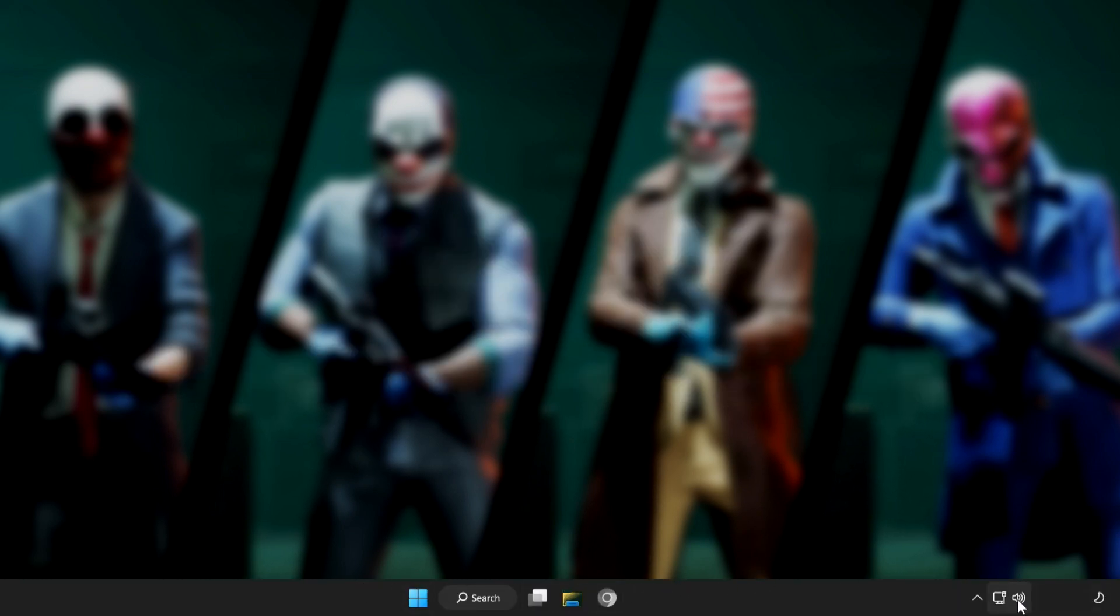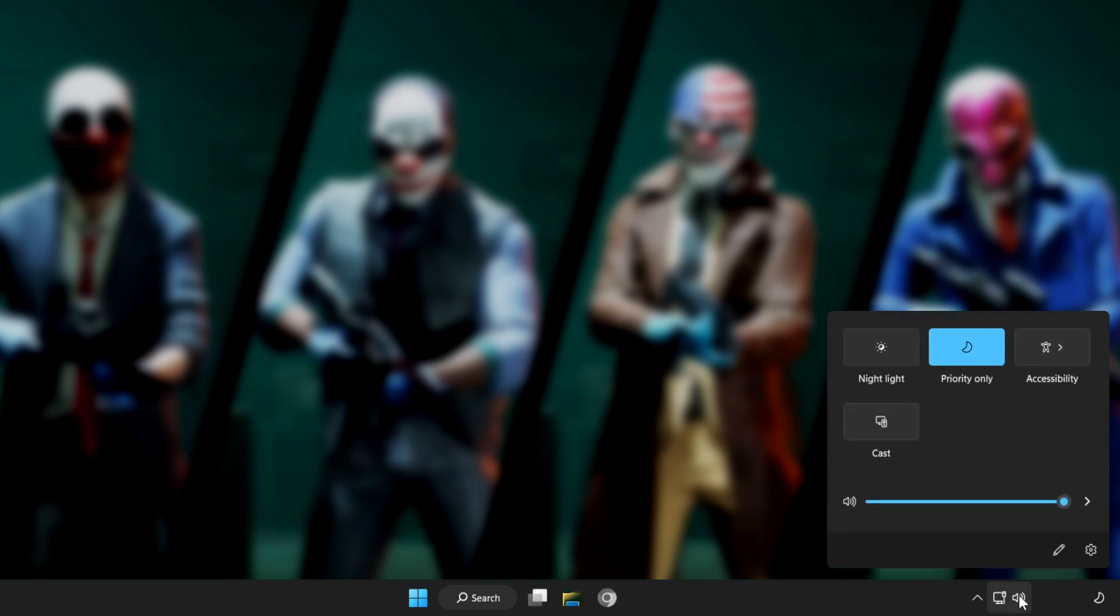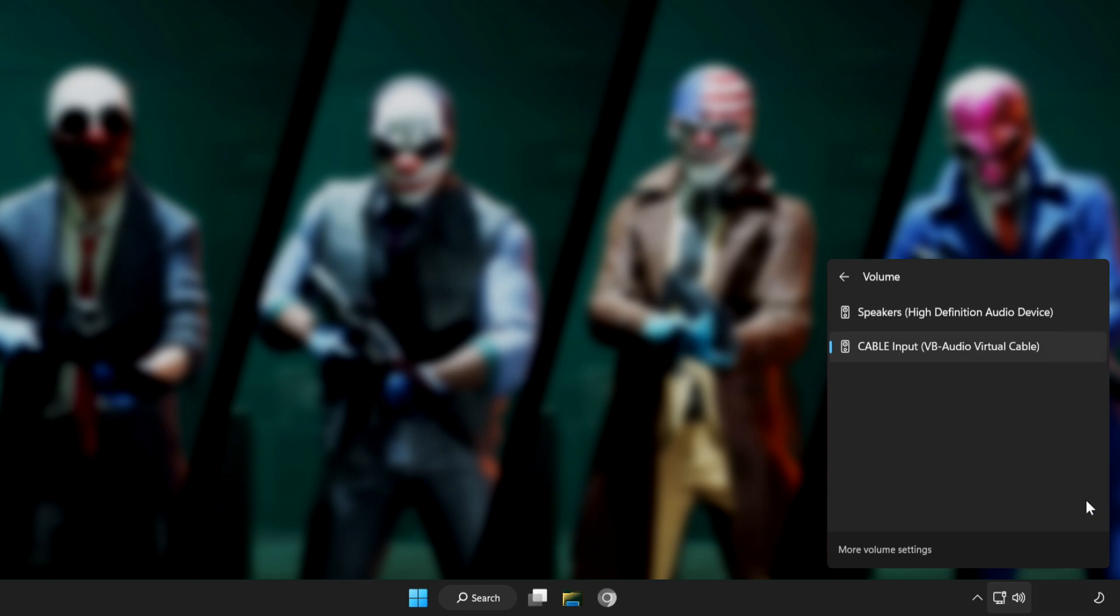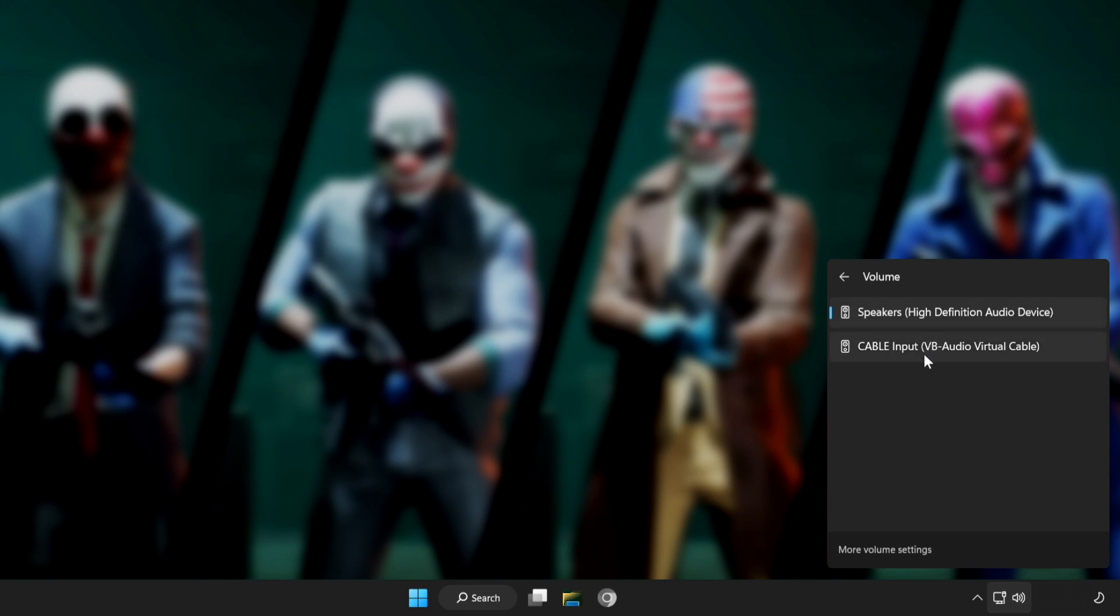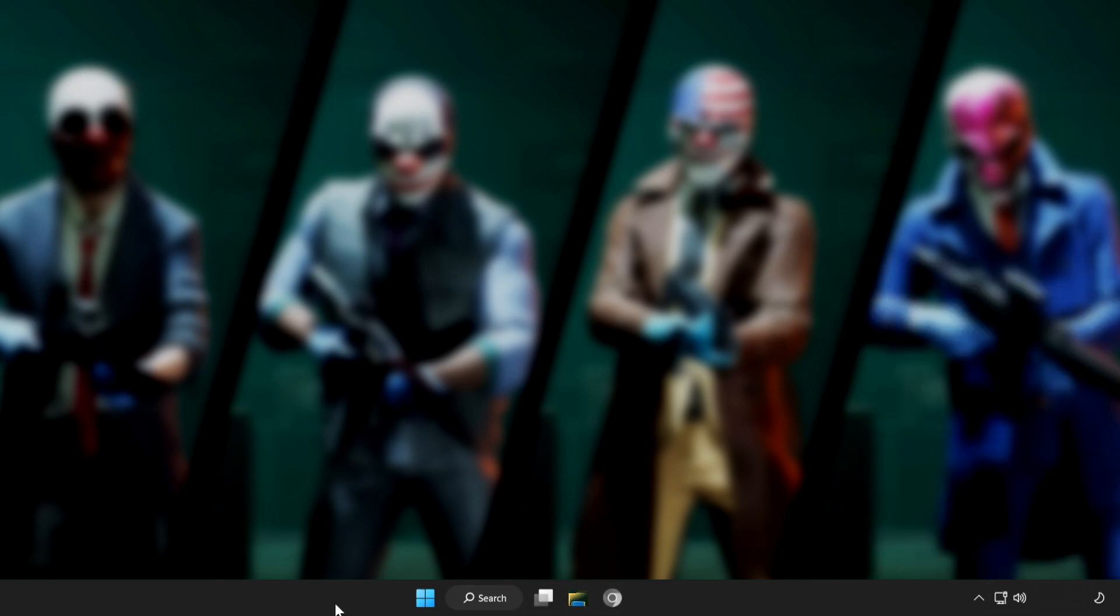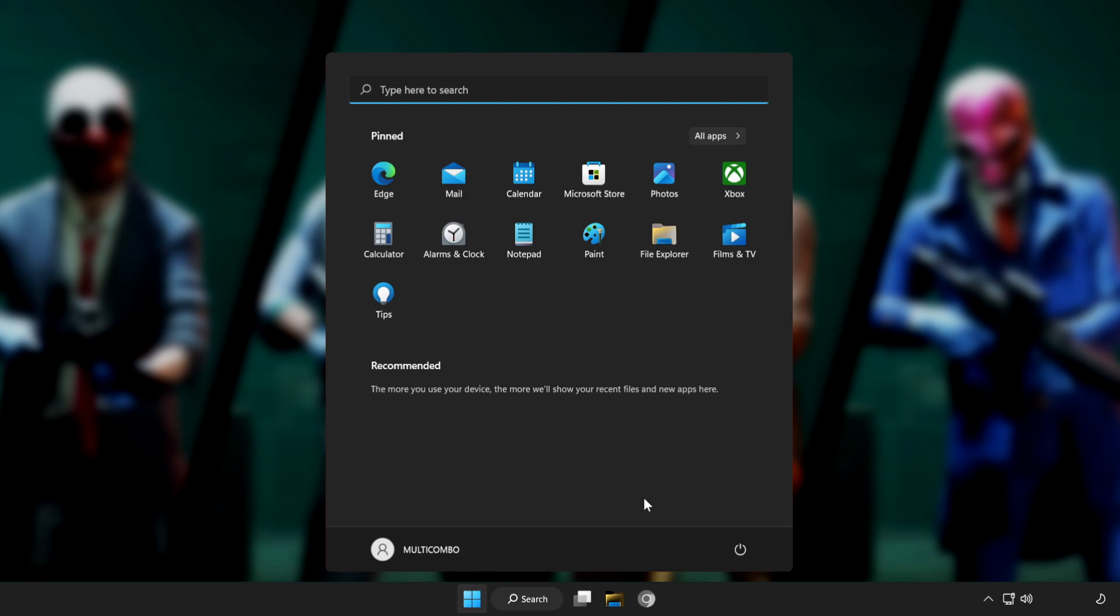First step. Click sound and go to manage audio devices. Select your used audio device. Restart PC and play game.